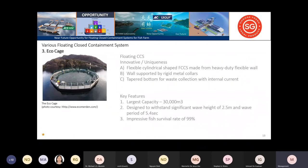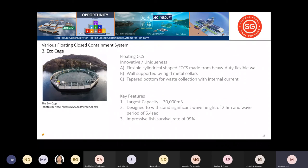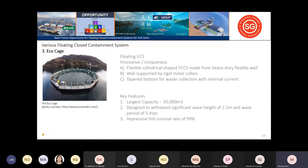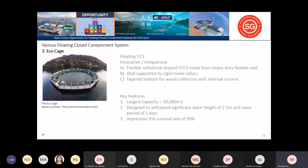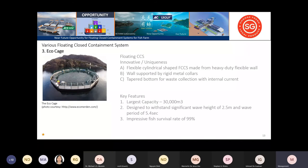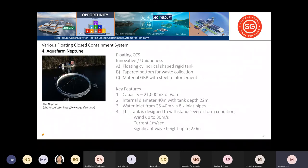The Eco-Cage has a flexible, cylindrical-shaped closed containment using flexible walls, with sides supported using rigid metal bars, columns, and collars to hold in place. The water line between what is farmed and outside is almost equal, which provides better energy saving. They can have 99% survivability rate in their farming.